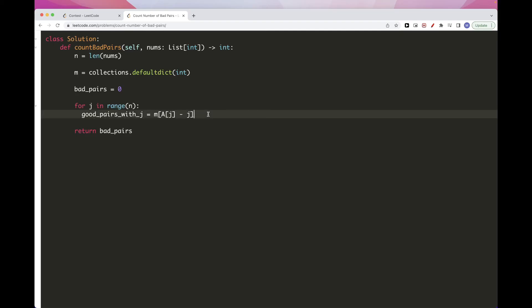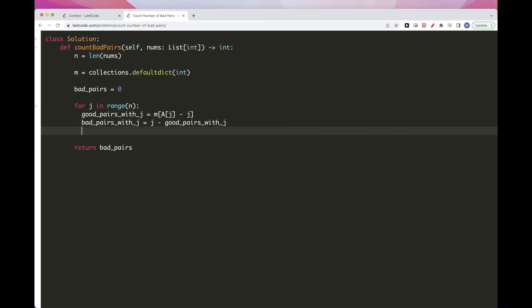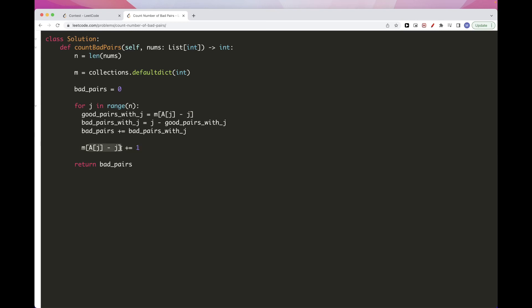And now, bad pairs with j, that's just the total number of pairs, which is j. We said from zero to j minus one, that's j minus the number of good pairs. And then the overall bad pairs, we need to add the bad pairs with j. And now we need to update the map for future values. So we need to increase this by one. Because we just found nums[j] minus j. We just found a j value here. And that's pretty much it.